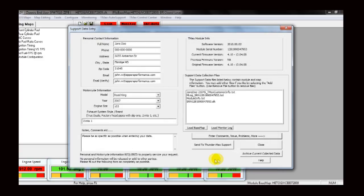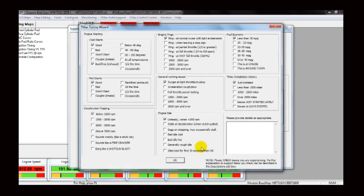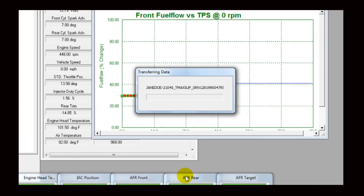When you have finished, click the Send to Thundermax Support button. The software will ask you to verify your information one more time — click OK. A transferring data window will appear while the software sends your data package to Thundermax Tech Support. Watch the progress bar and allow it to complete uninterrupted.